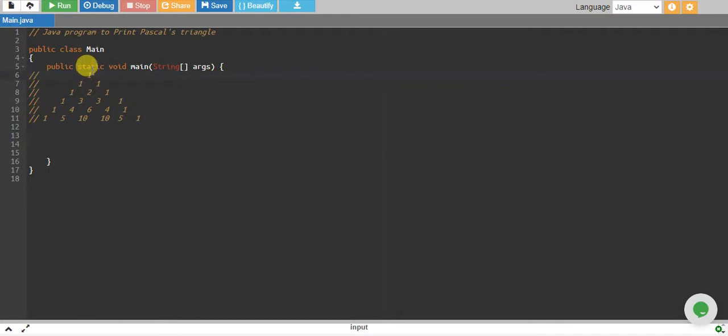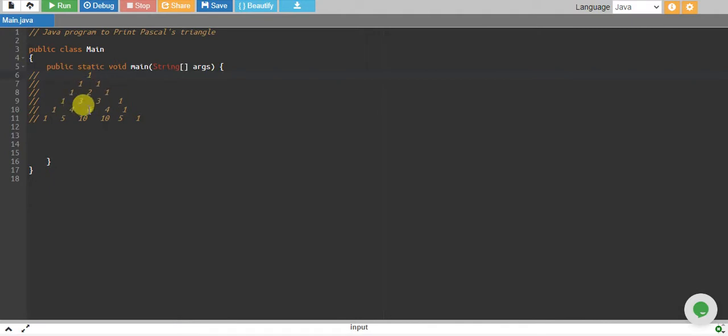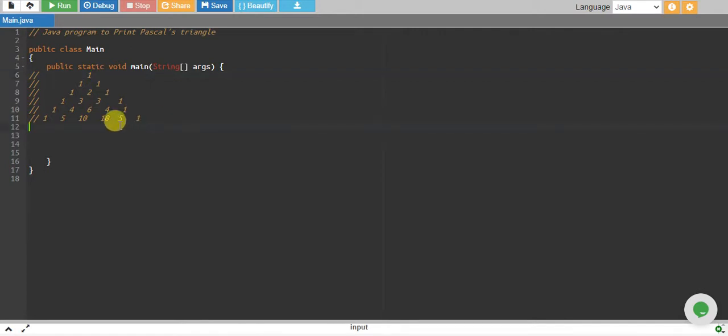If you see, it has ones on these two sides, and then two, three, three, four, six, four, five, ten, ten, five. So first we need to keep track of number of rows, and we also need to print spaces.